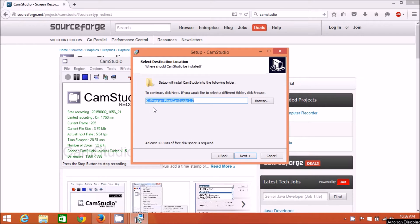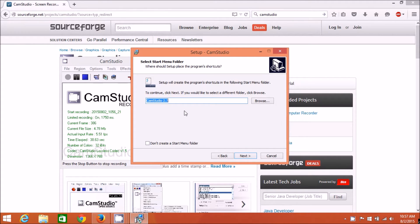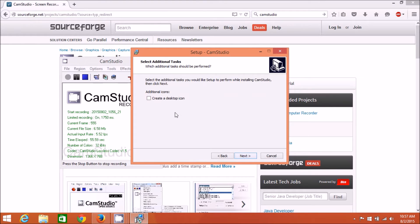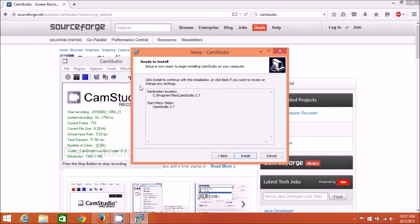Click Next. It shows you where it's going to install. You can install it somewhere else or go with the default. Then you have the option to customize your start menu folder - change it to whatever you want, or leave it as default. Down here you have the option not to create the start menu folder. If you want to create a desktop icon, check this box. I'm going to leave it off and hit Next, going with the default. Then you get the review ready-to-install screen, and click Install.